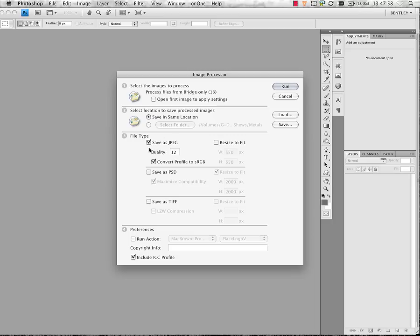Since I'm going to web, I'm going to choose to save these as a JPEG. I'm going to bump my quality down just a little bit, so that they'll load up a little bit faster and compress just a little bit quicker, so people can view them easier.